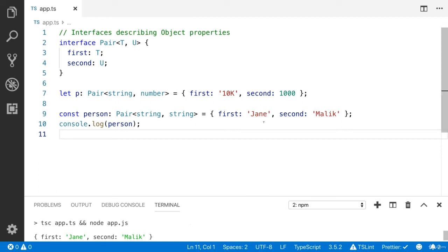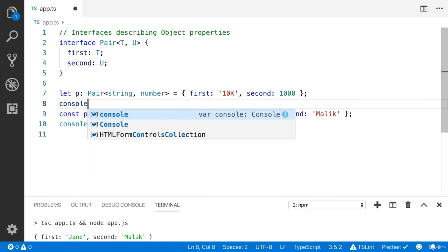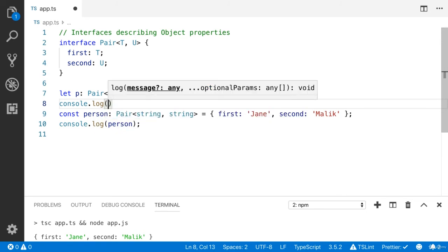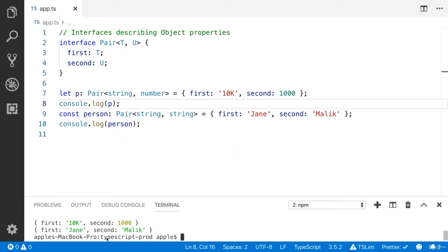The first name is Jane and the second name is Malik. You can also log the P. It looks good.